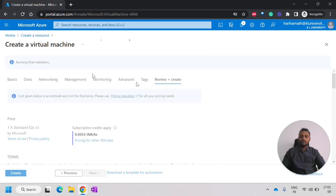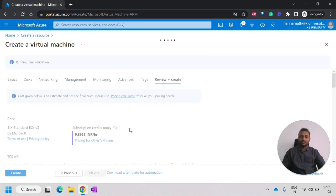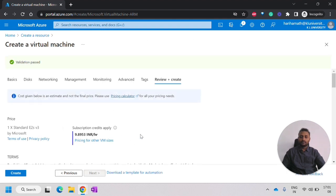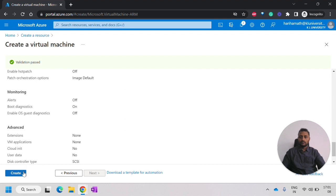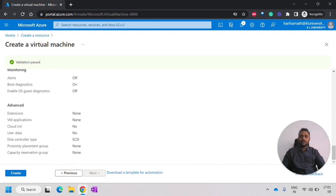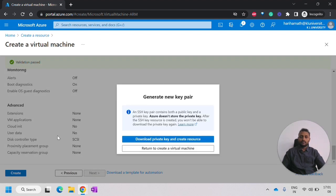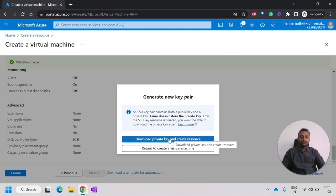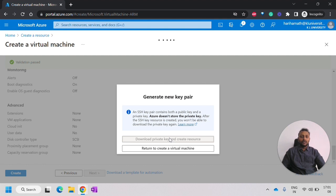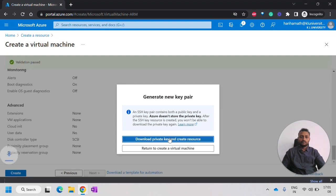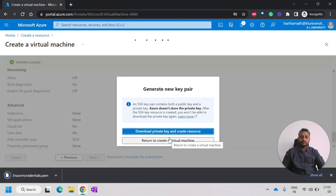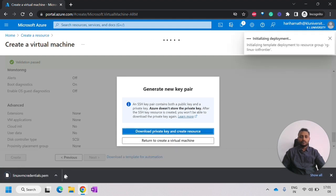It will do some validations and show the cost amount. And now, we have to click on create. First, we have to download the private key for the SSH. It will simultaneously create the resource. The PEM file has been downloaded and the deployment has started.